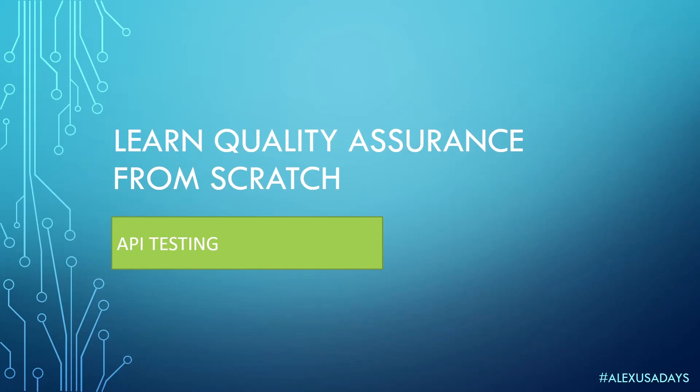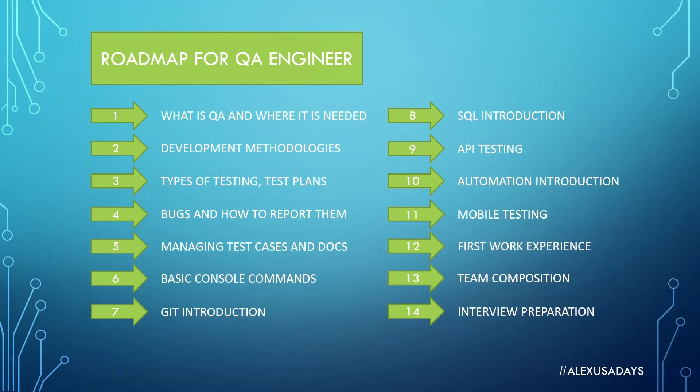Hey everyone, this is Alex, USA Days. So we continue with API testing. We already did a lot. We're in section 9, we already did SQL, Git, basic console commands. So we're getting more and more into API testing.